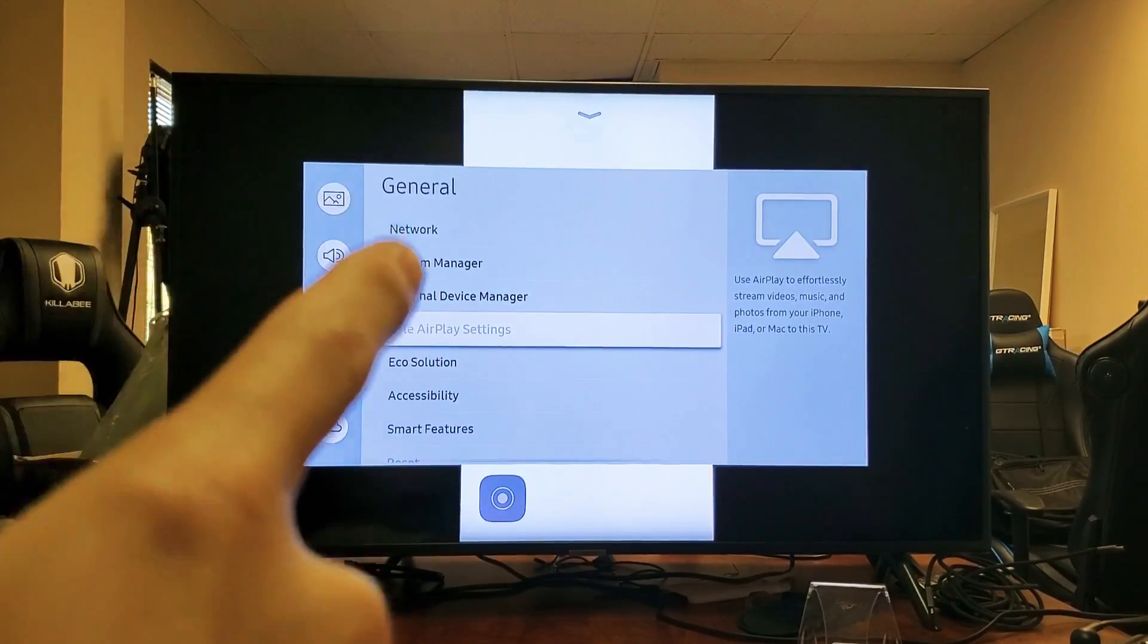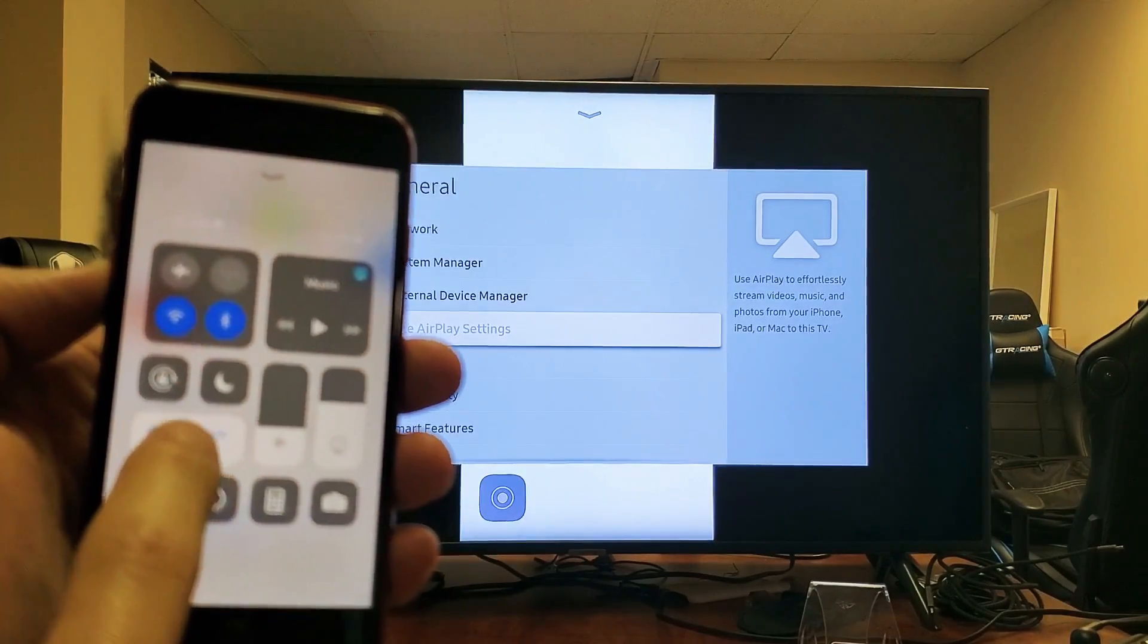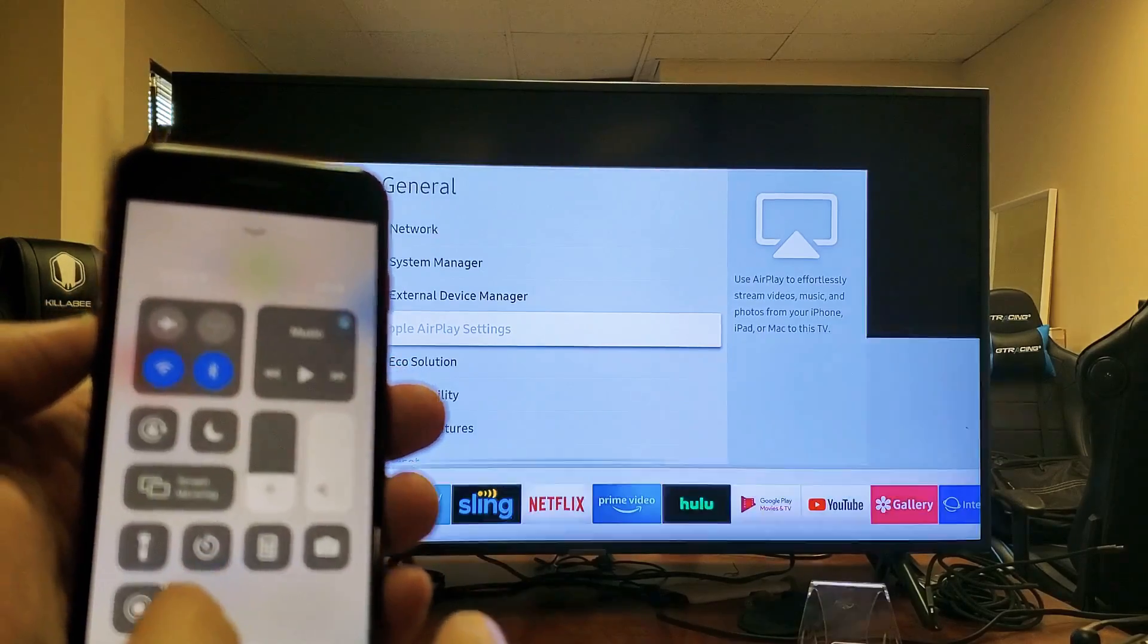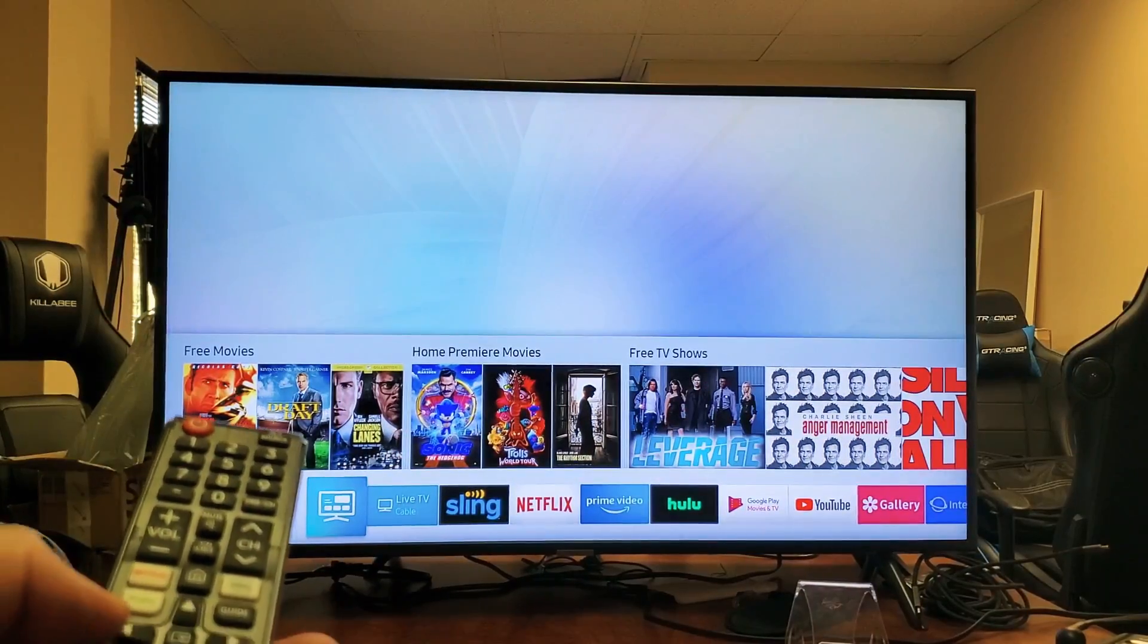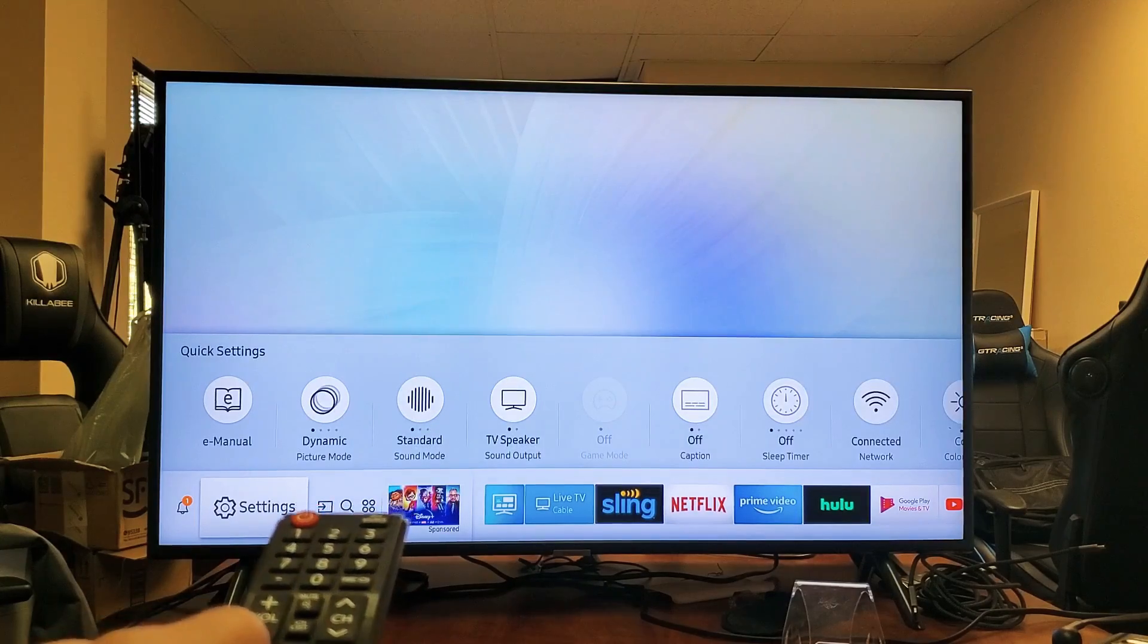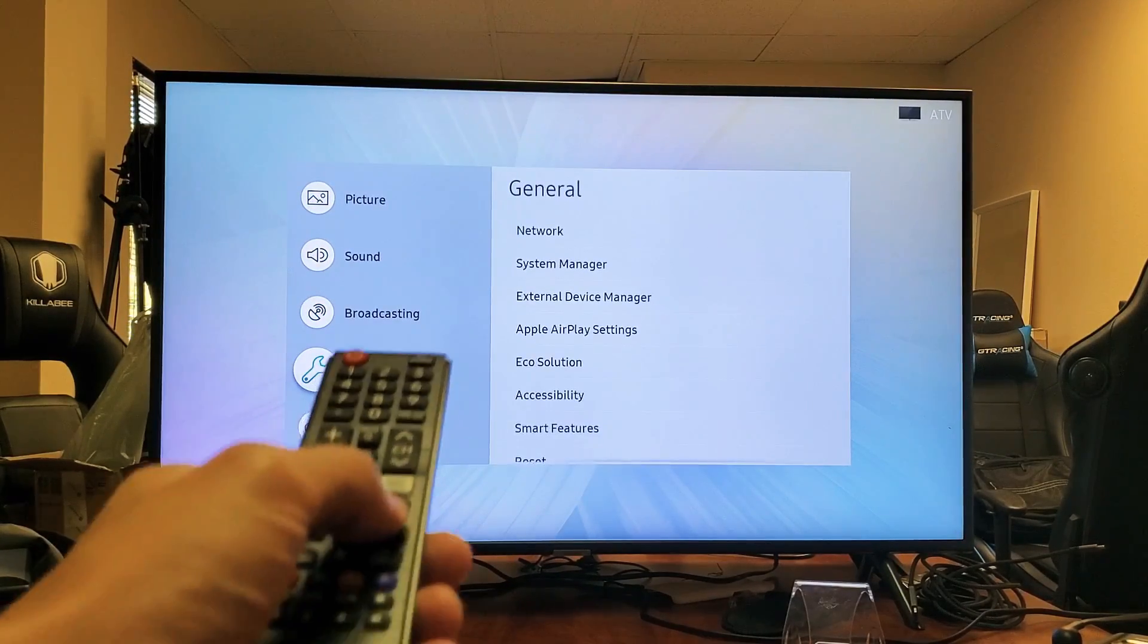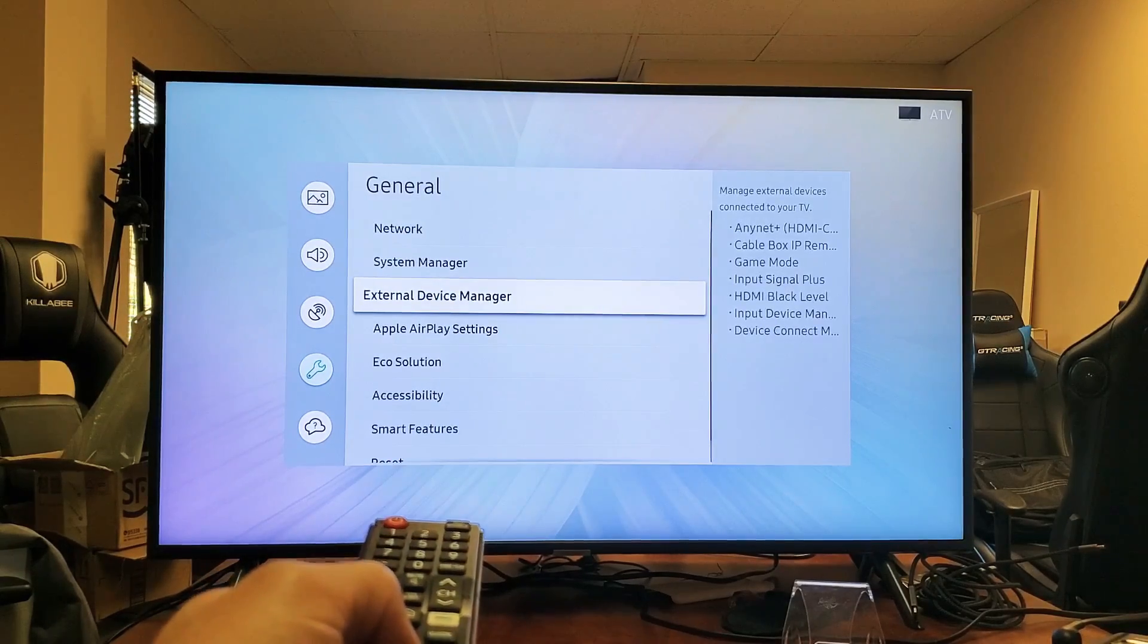Okay, the Apple AirPlay settings is actually grayed out on mine. And the reason is because I'm currently mirroring right now. So let me just stop it really fast. And now we'll go ahead and go back to the settings. We'll go down to general. And now you can see Apple AirPlay settings. It's no longer grayed out. So go down there.